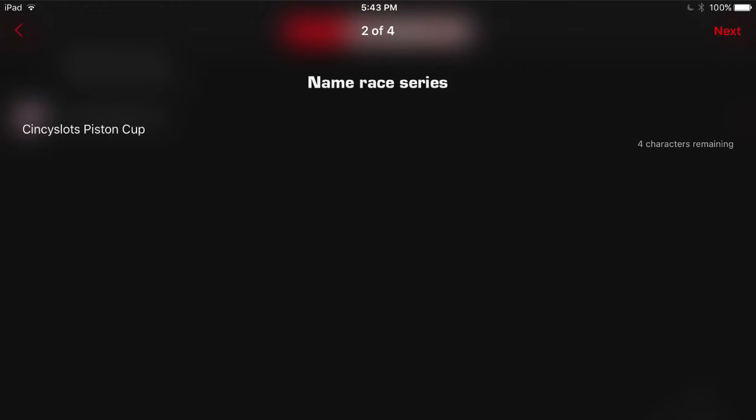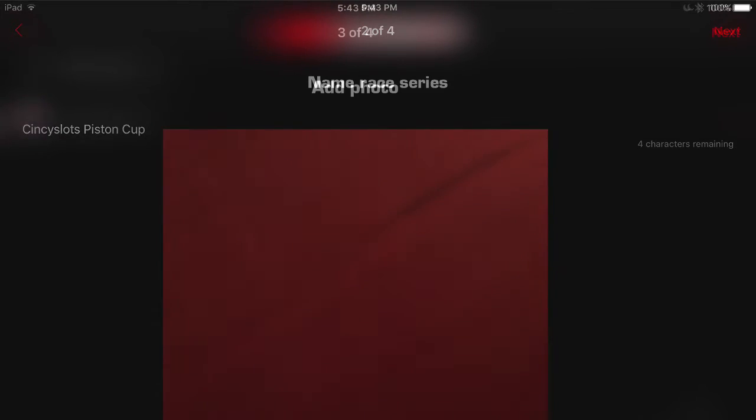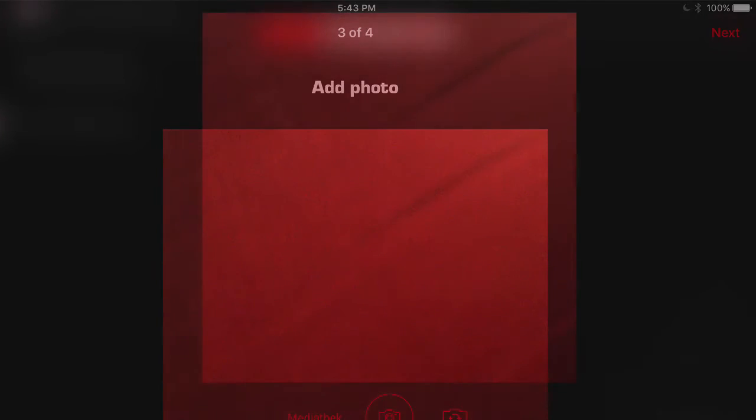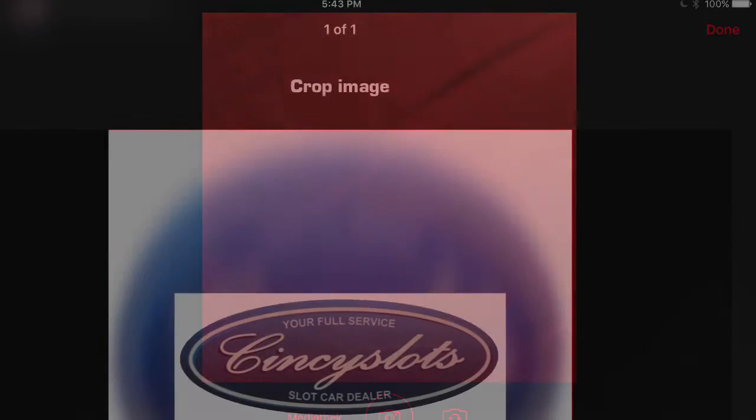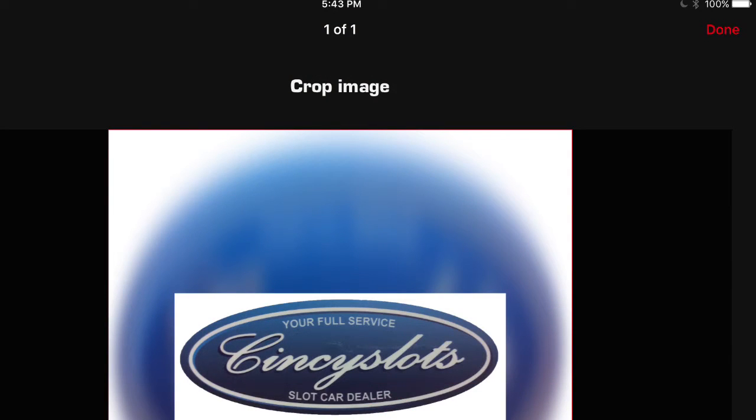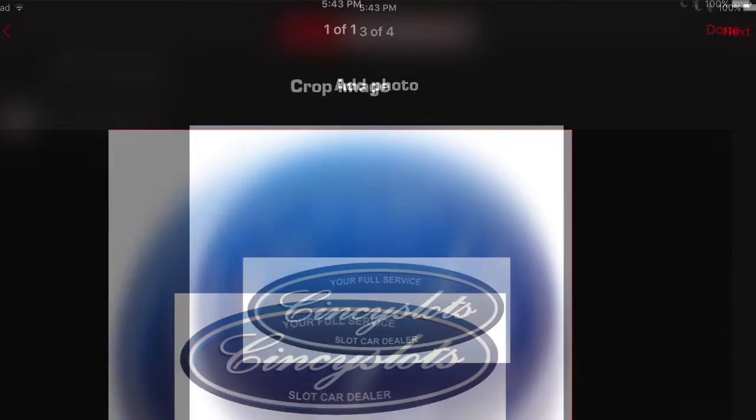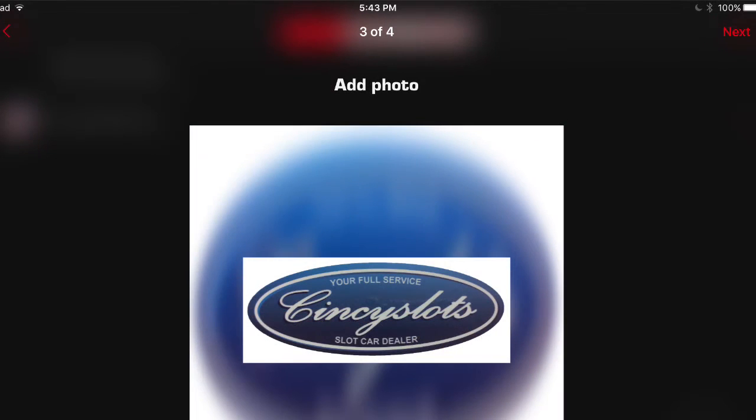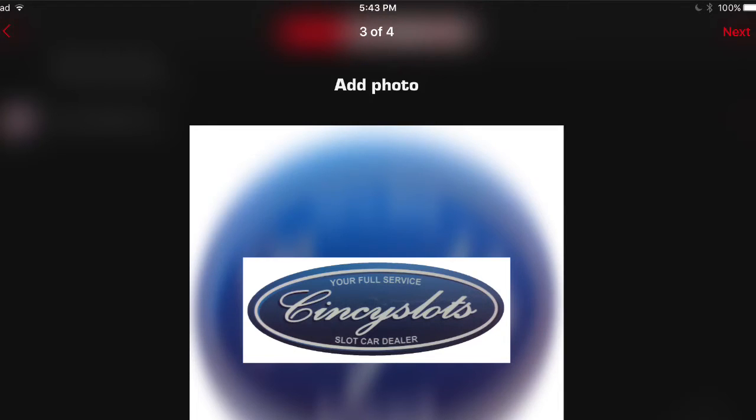And then the third section will be to pick a photo or an avatar. On this, there's a German word next to the camera. I'm not sure what it says. But click on that. It will take you to your photo library. You pick the one you want, you crop it, you'll hit next, and that will get you through setting up the race series.